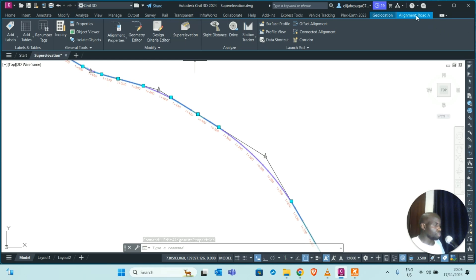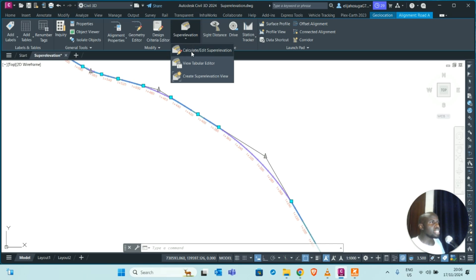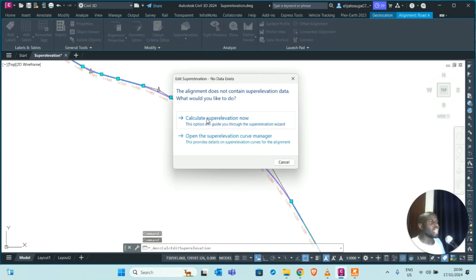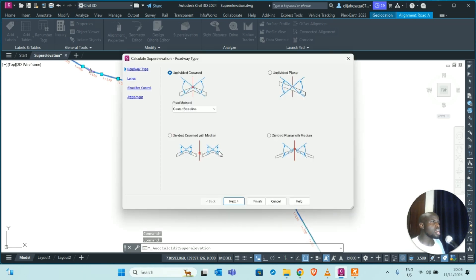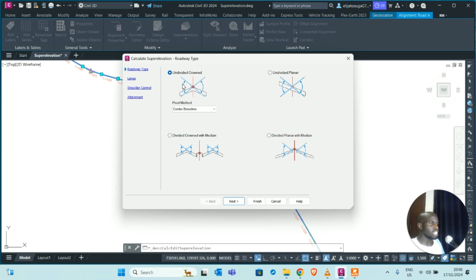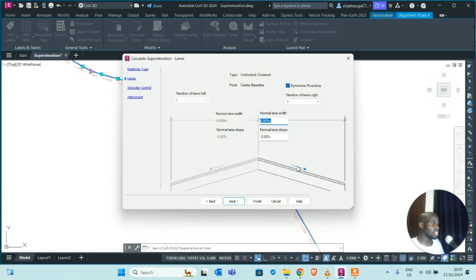Go back to the contextual tab of the alignment, go to Super Elevation, and click Calculate Super Elevation again. Now it proceeds to the wizard. For road type, you can have either a crown road — where the crown is raised at the center — or a planar road which has only one slope across both lanes. Our road type will be undivided crown; we are not doing roads with medians. The pivot method is at the center line. Click Next.